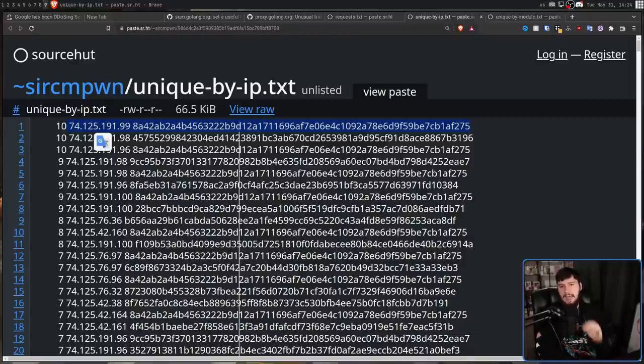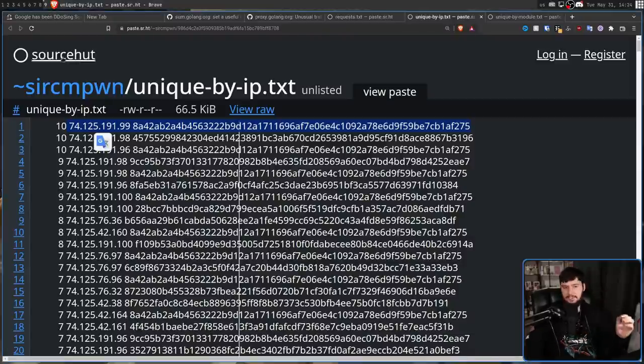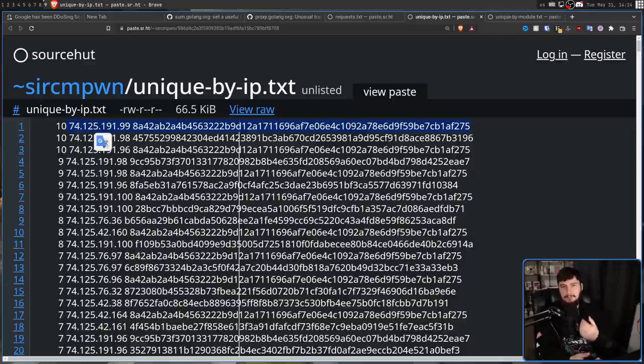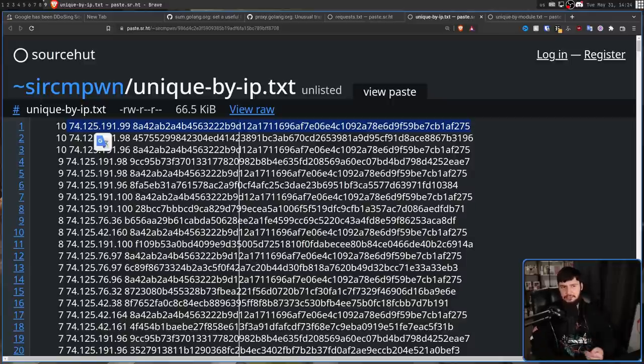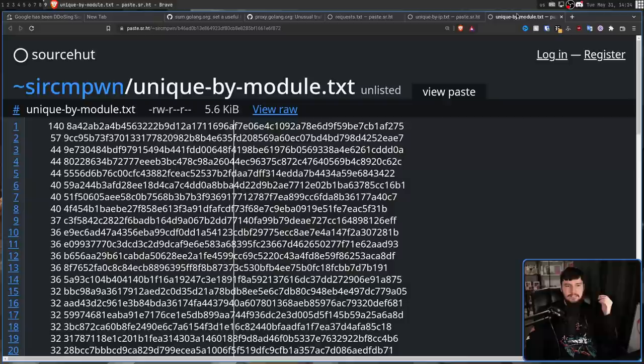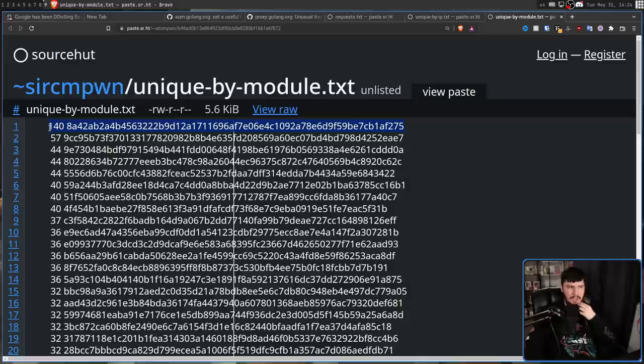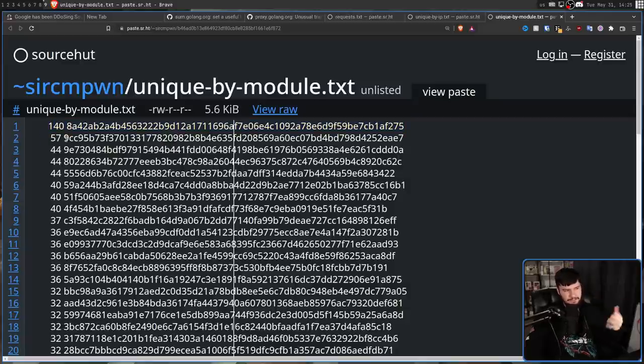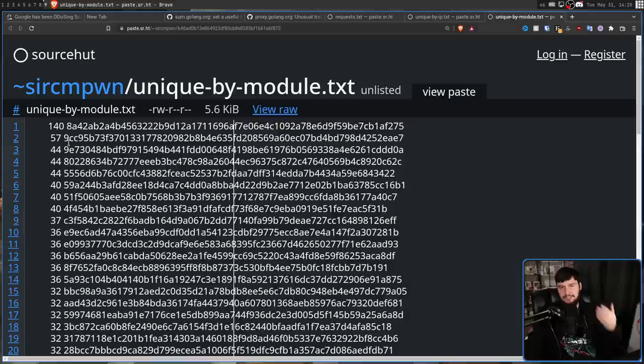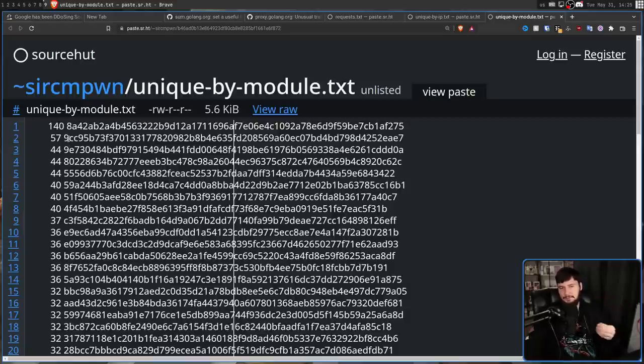But if that doesn't make it clear enough, this second and third one absolutely do. So the second one breaks it down by how many times each IP address hit each module. And then this third one is how many times each module was hit. And this first one was hit 140 times, the second one 57, 44, 44, 44, so on and so forth. And keep in mind, this happened within the span of like two hours for a mirror.